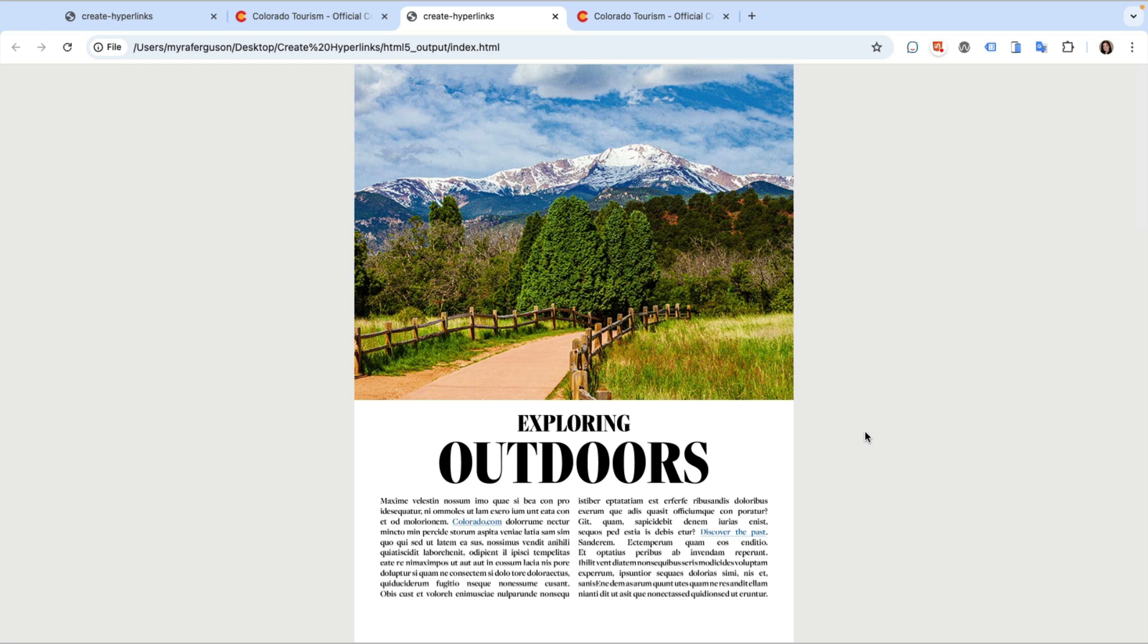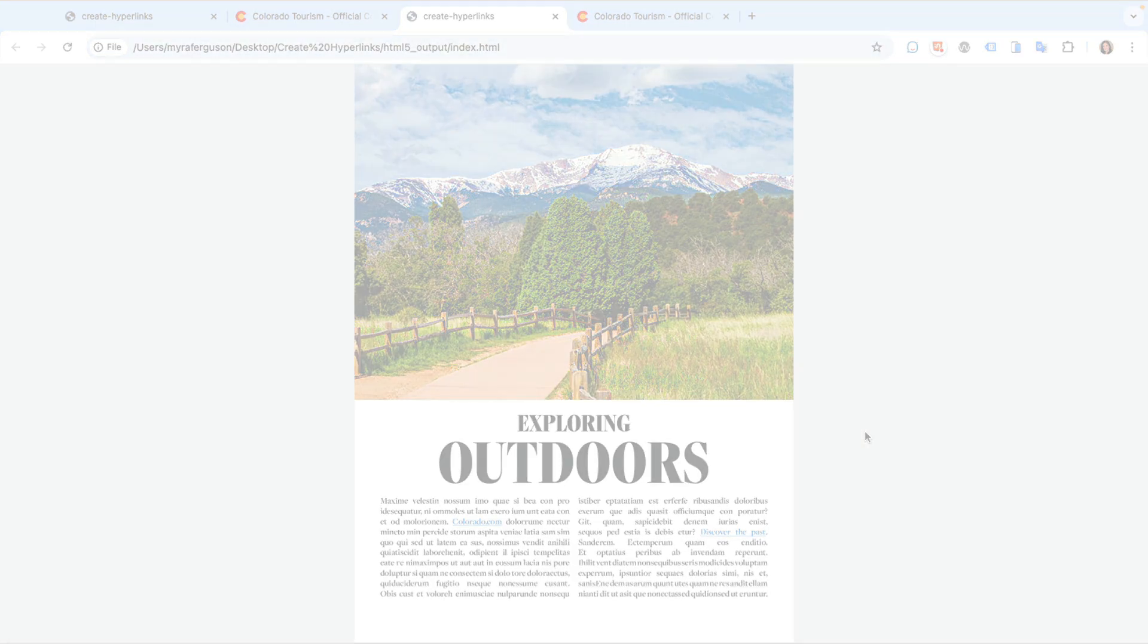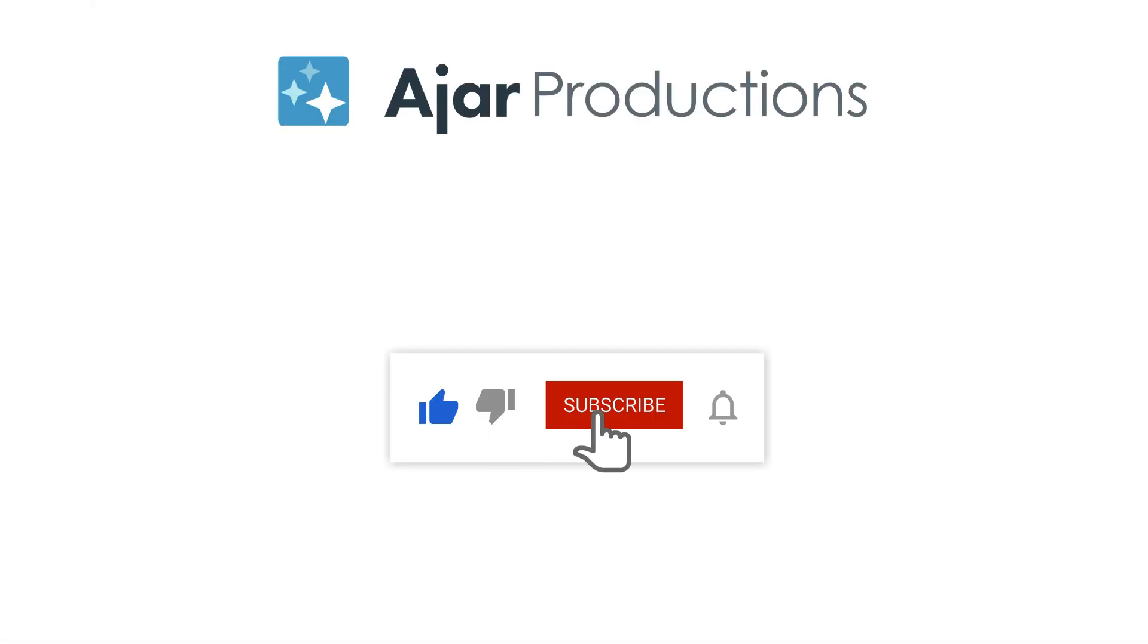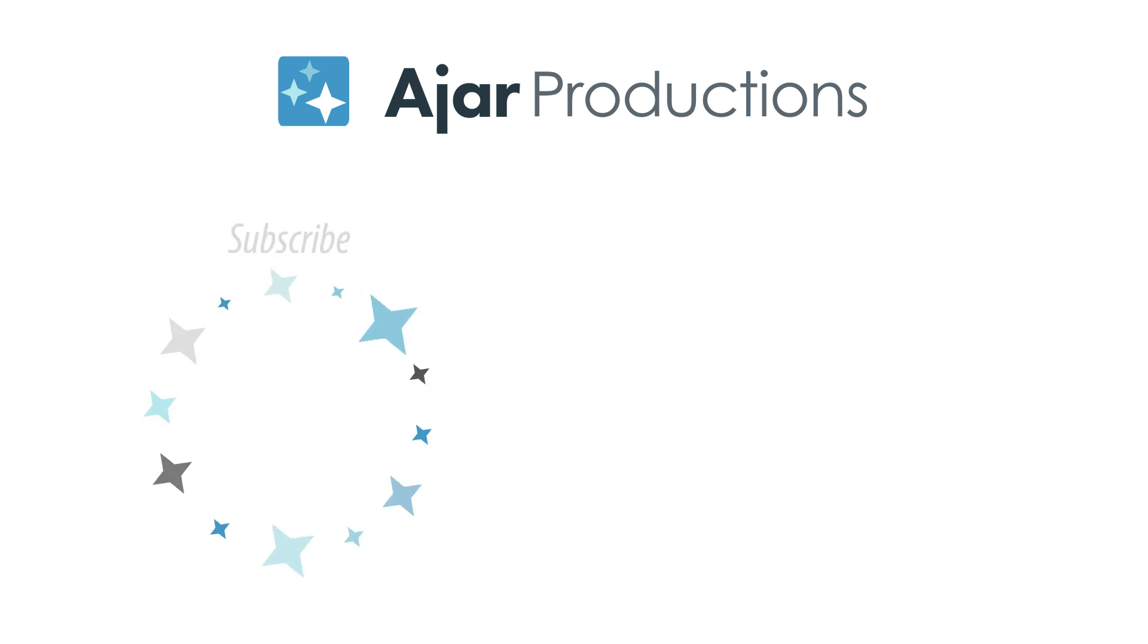Thanks for watching. If you found this video helpful, please give it a like and be sure to check out in5 at in5.us. Thanks so much for watching.